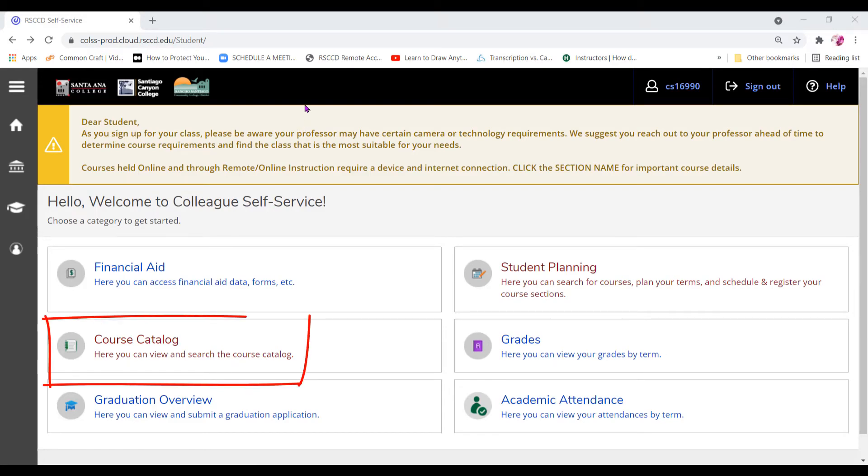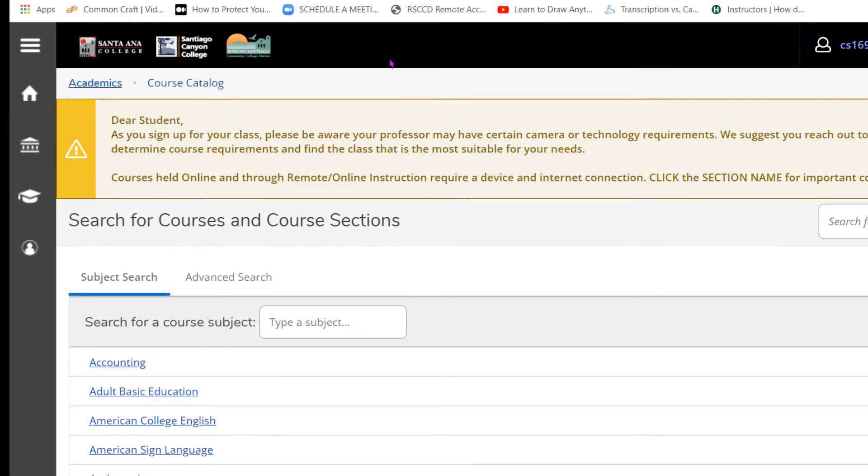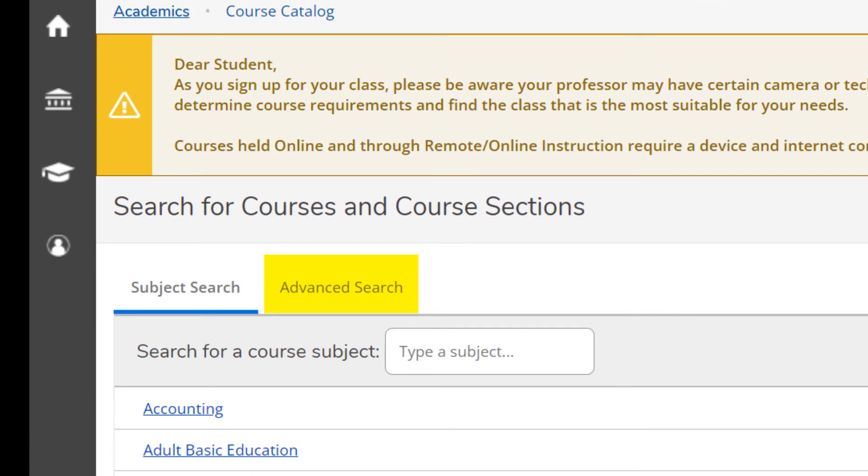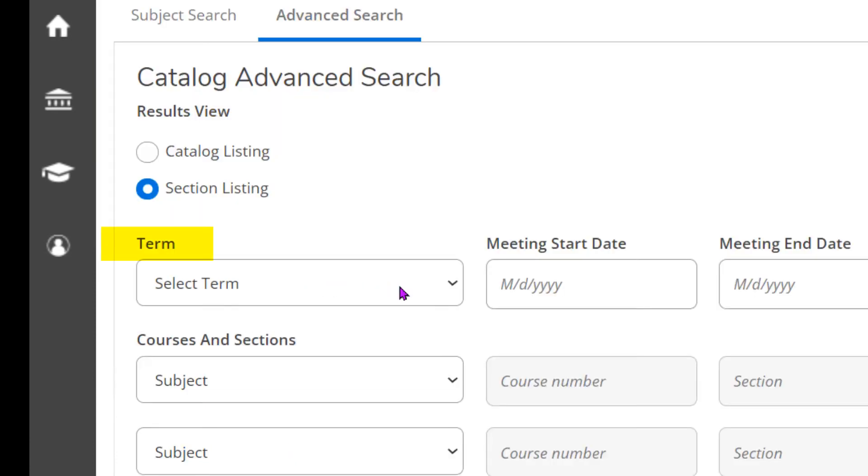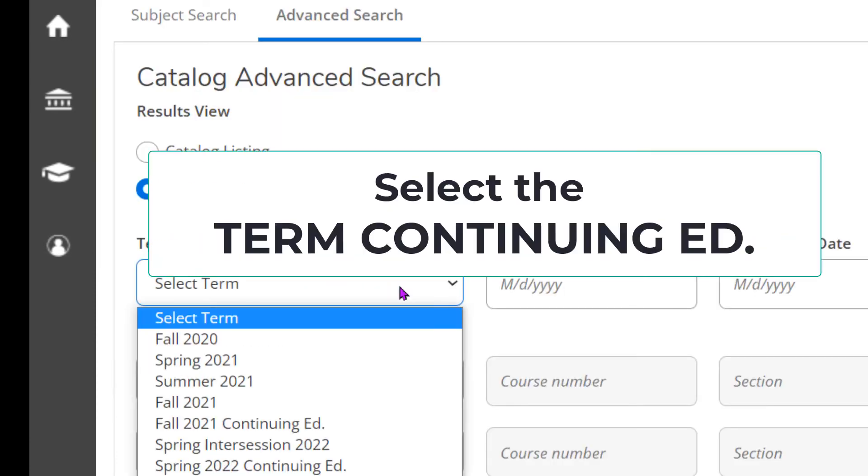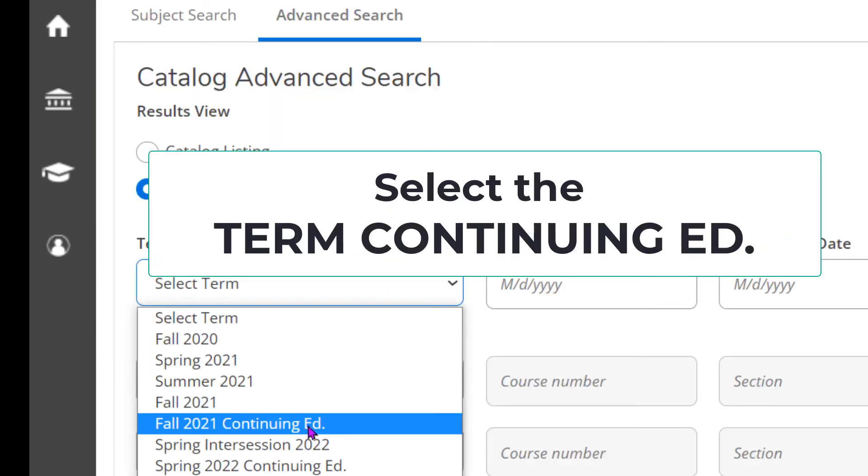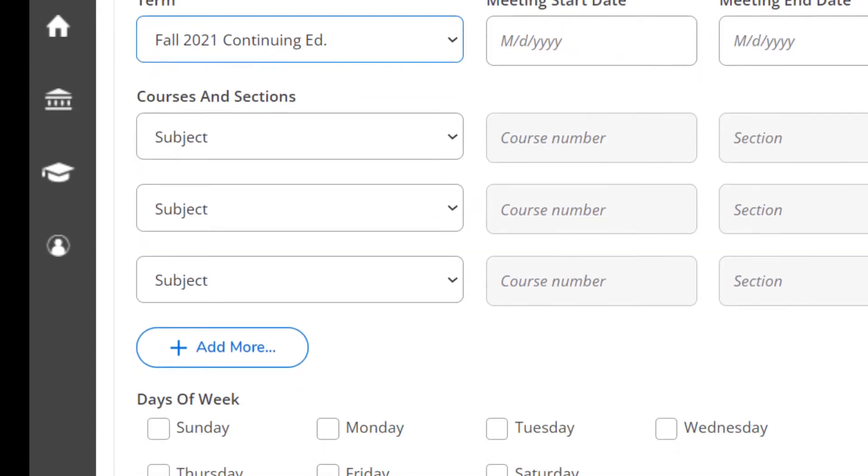Click on course catalog. Click on advanced search. Under term, click on the box and select the term and continuing education. Scroll down.